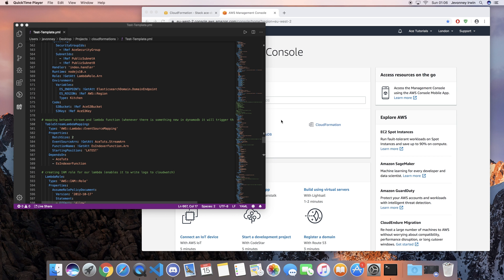Hey guys, it's Jebs here from Ace Tutorials and in today's video we're gonna have a look at how we can access our Kibana dashboard for a VPC enabled Elasticsearch domain.